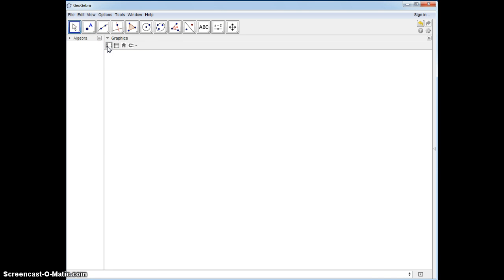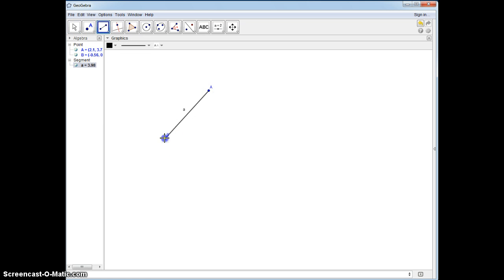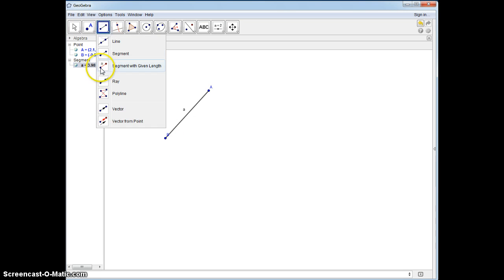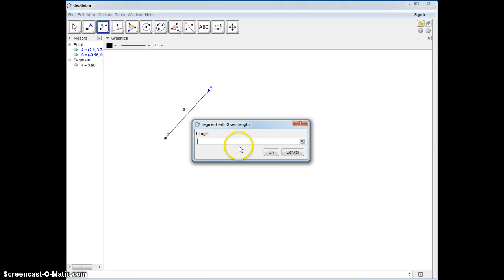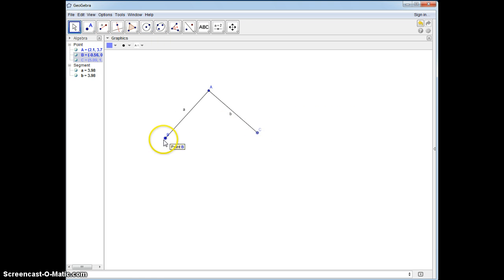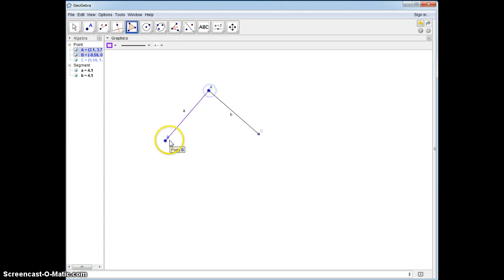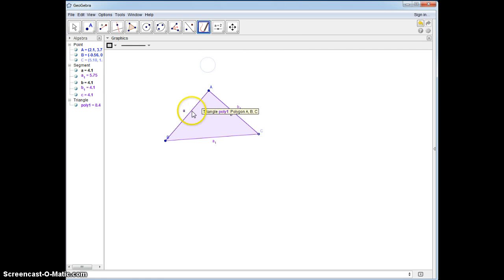I just removed my axes, and I'm going to create an isosceles triangle. I'm going to start with the segment tool, and then I'm going to go to the segment with a given length. This segment right here is going to be AB, because an isosceles triangle, by definition, has two sides of the triangle congruent. We can move AB to make it bigger or smaller. Using the polygon tool, now we have our isosceles triangle.